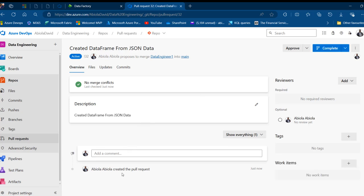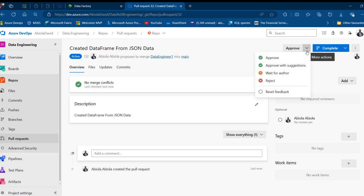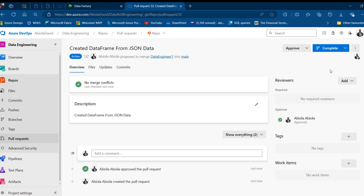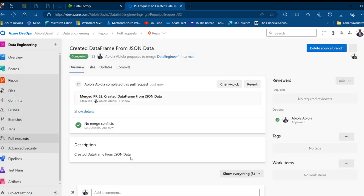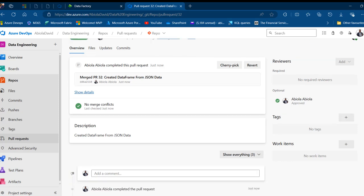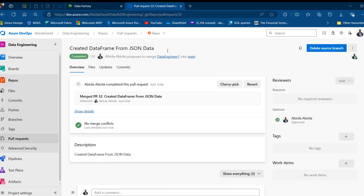The pull request is created with no merge conflicts detected — it proposes to merge data engineer one into the main branch. I'll click Approve, then Complete Merge. I won't delete the data engineer one branch after merging because we still need it for continuous delivery. The pull request is completed successfully.